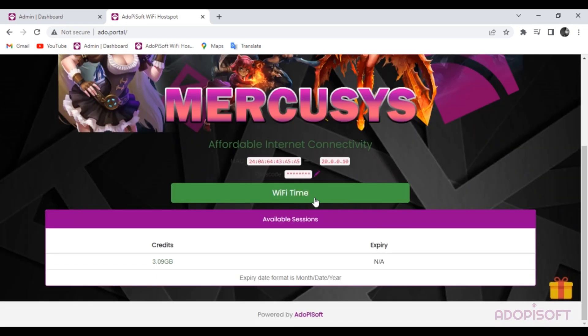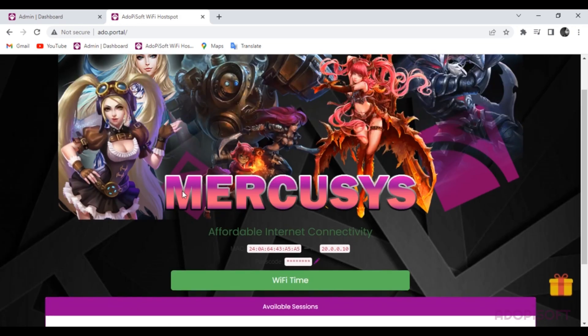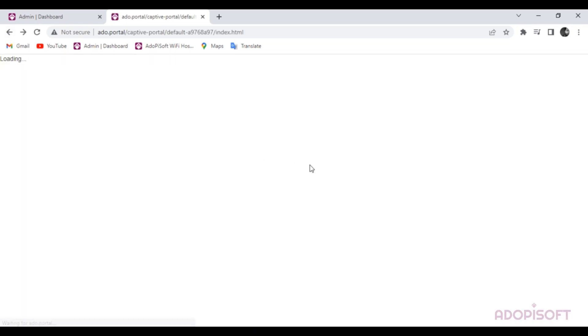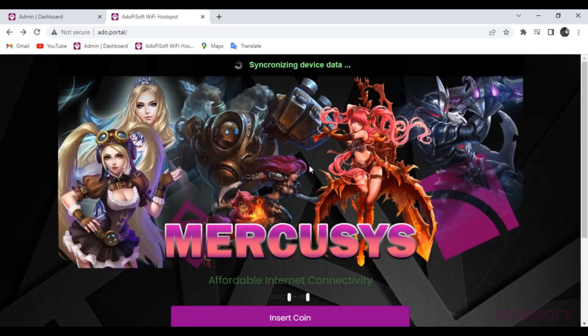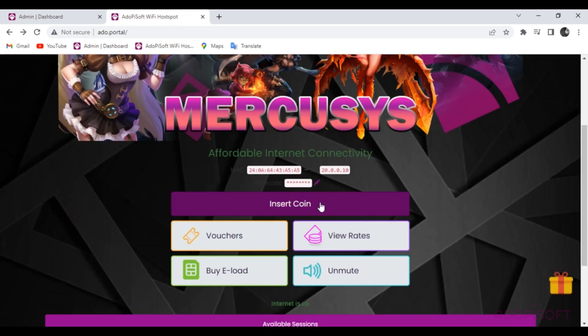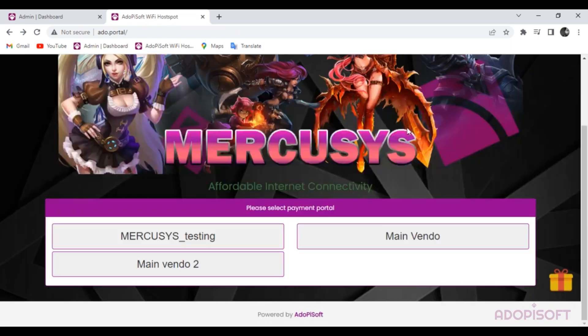And that's how advanced Subvendo works. Try it now on your AdipiSoft machine. Thanks for watching, and see you in our next AdipiSoft version 5.1.3 tutorial.